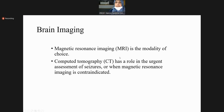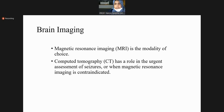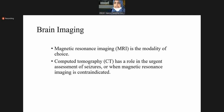MRI is the modality of choice when considering imaging for epilepsy, especially when suspecting a secondary etiology — in adult onset epilepsy you cannot label it idiopathic unless proved otherwise. CT scan also has a role in urgent assessment when MRI is not available or the patient is too restless for the prolonged MRI procedure.